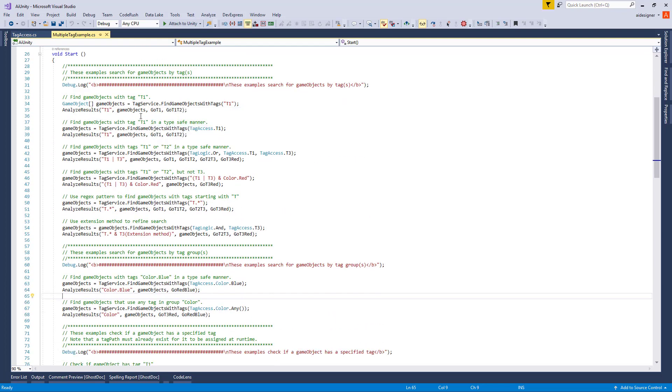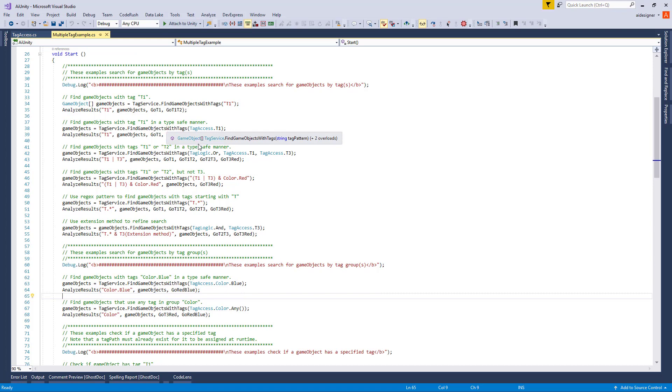The FindGameObject contains many overloads to provide power and flexibility. In this first example, we find all GameObjects that have Tag T1. The checker below prints the results and confirms GameObject Go T1 and Go T1 T2 were found.